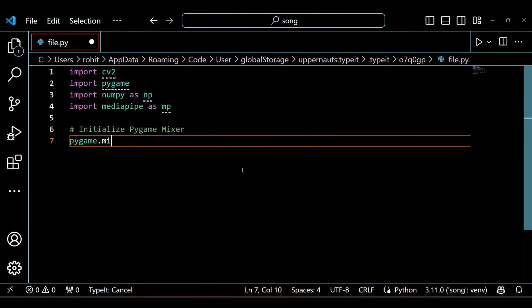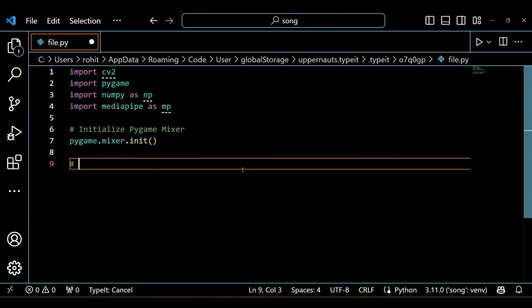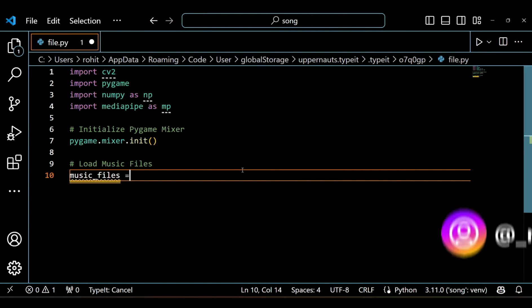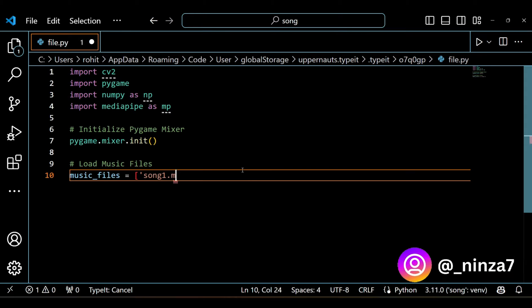Next we initialize the Pygame mixer and load up our music files. In this case we have got 3 songs ready to rock, but you can add as many as you want to the music file list.